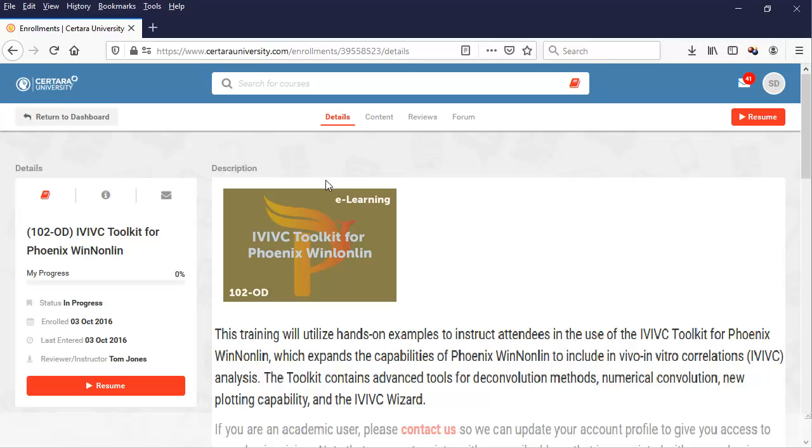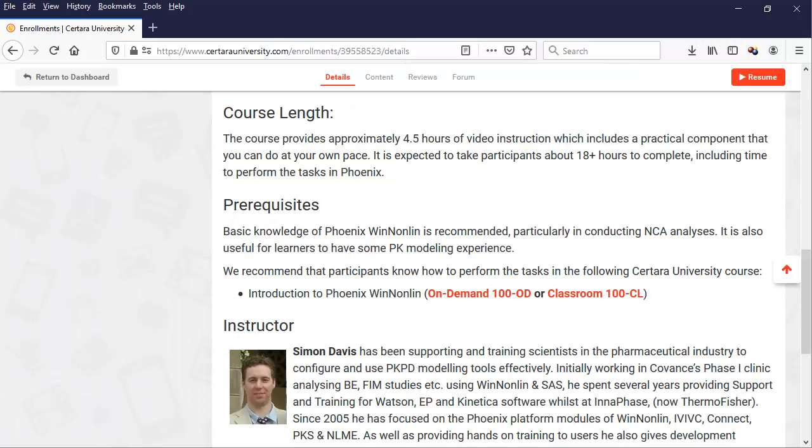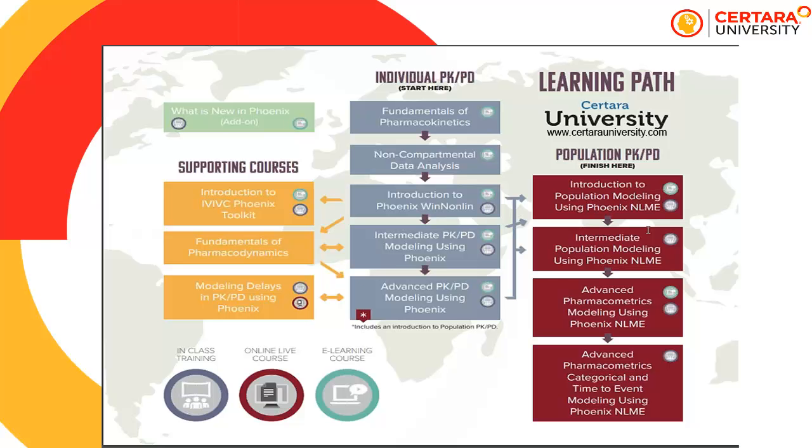I hope this walk through the IVIVC Toolkit was useful. Consider watching it again whilst replicating the steps in Phoenix yourself. Remember, you can find further examples through content in the online help. If you want to learn more about how to use the IVIVC module effectively, then please consider the 102 on-demand course for IVIVC Toolkit available from Certara University. Beyond the IVIVC course, there is additional structured learning and certification available covering both scientific and software-specific topics through Certara University's courses.